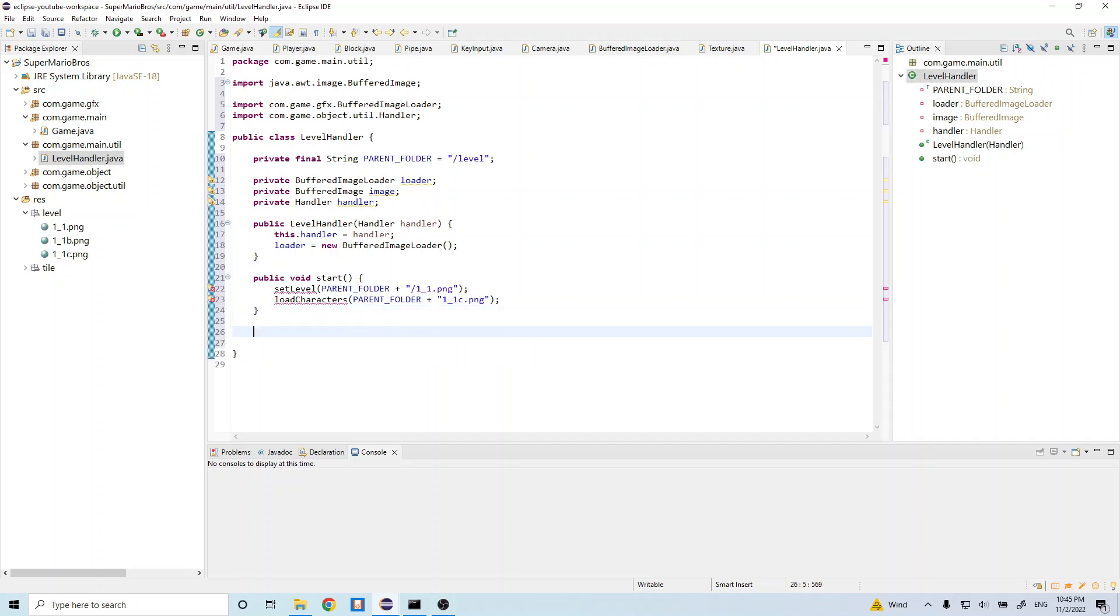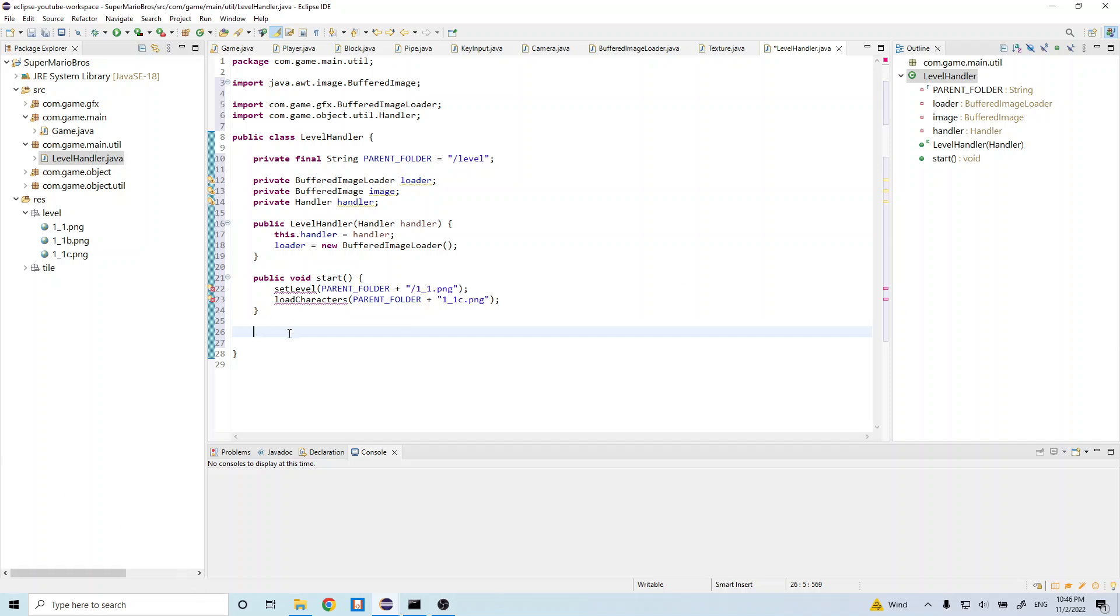So these are going to contain all of the logic to import our level png files. And it's going to contain the logic to parse that and create the different game objects as specified in those files. And so let's go ahead and start with the set level. So let's do public void set level. And in here, this pass in string.